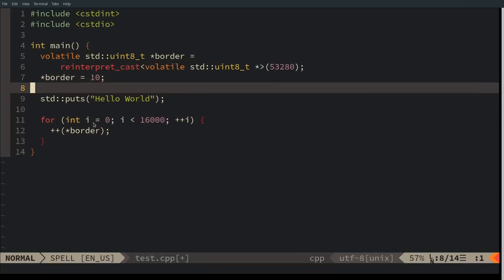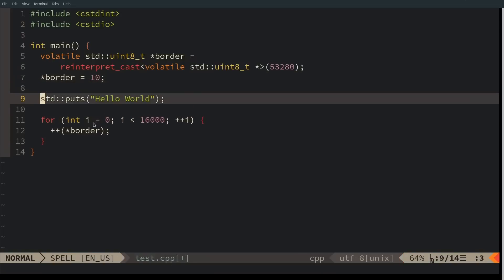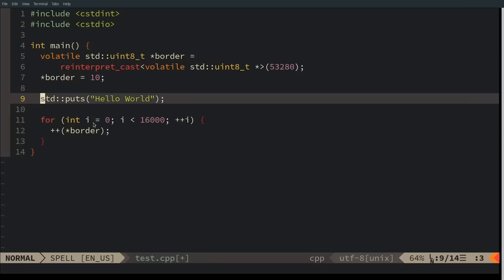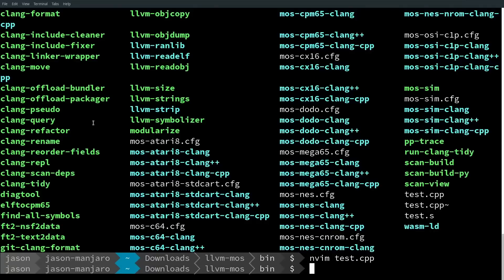It has a handy puts statement here. Do know that it does have a standard library that works and works fairly well. We can do things like puts on the screen here.